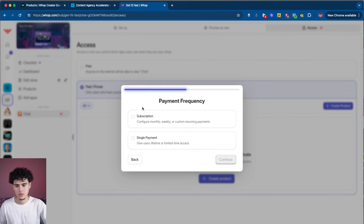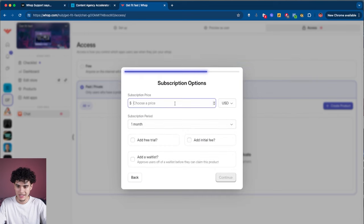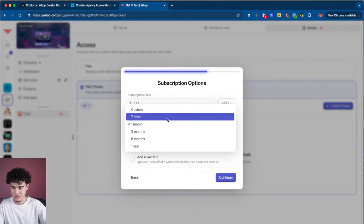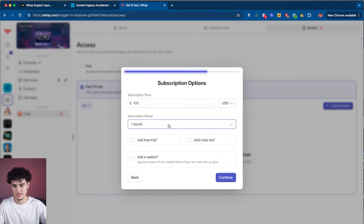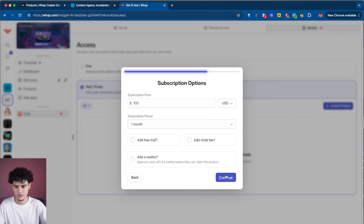Next it's going to ask: do you want a subscription or a single payment? This is a fitness community and I want recurring clients, so I'm going to go with subscription and hit continue. For the price point, you can put as much or as little as you want. For subscription period, hit one month — this means it's going to bill them every single month. You can add a free trial or an initial fee; I'm just going to hit continue.